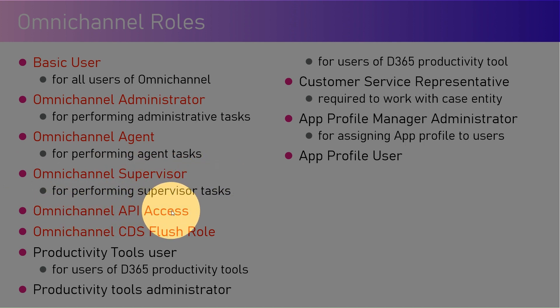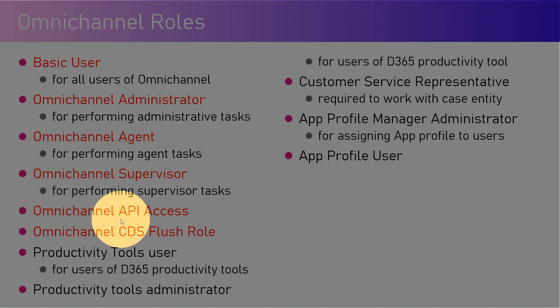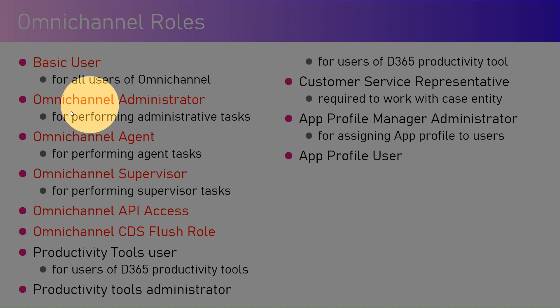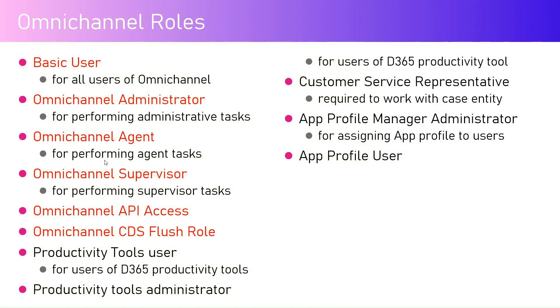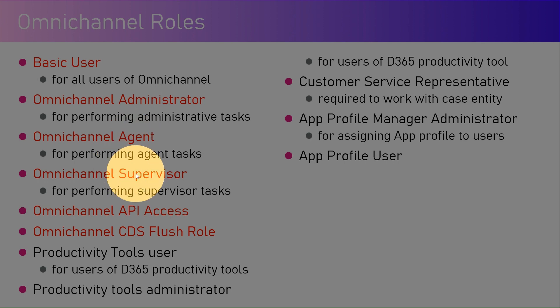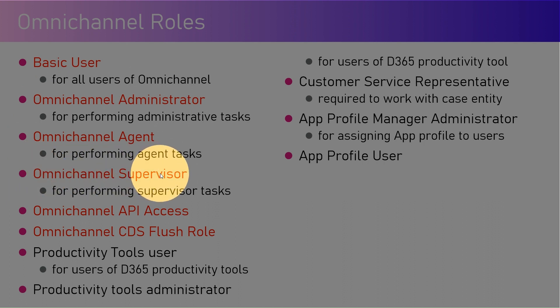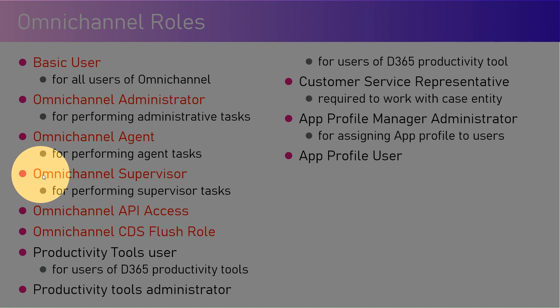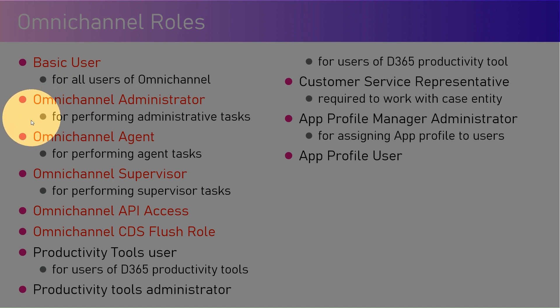Omnichannel API Access is related to API. Omnichannel CDS Flush Role - these particular rules you won't use much unless you are doing a high level integration. But Omnichannel Administrator, Agent, Supervisor is the important role. Make sure that whenever you set up the tenant for Omnichannel, you have a valid administrator, valid agent, and valid supervisor. If you do not have those users defined, quite possibly the supervisor may not get the presence indicator enabled and you may not be able to do some functionality. Make sure that you have defined all these roles for the desired users.